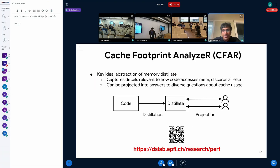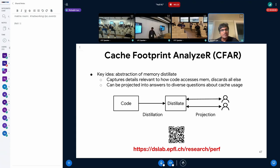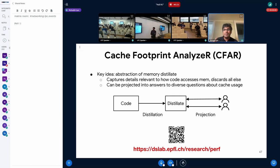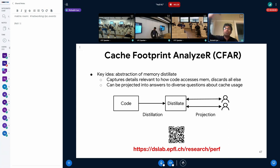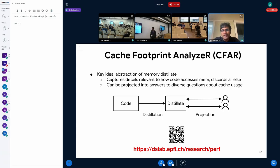To summarize: today I told you about CFAR. The key idea behind CFAR is the abstraction of a memory distillate, which captures in a symbolic representation all the details relevant to how the code accesses memory and discards everything else. CFAR turns this distillate into a substrate that can be projected into answers to diverse questions about cache usage. You can find more details about the project at the link provided. Thank you.